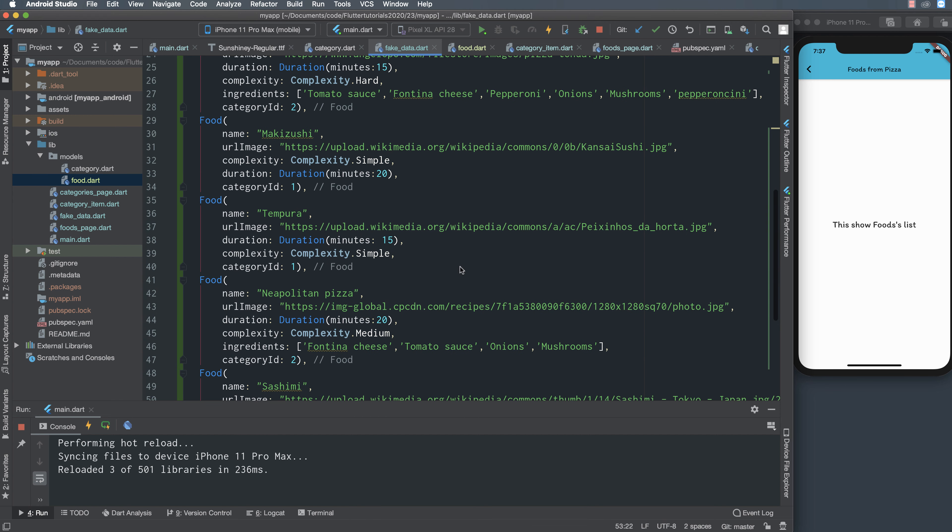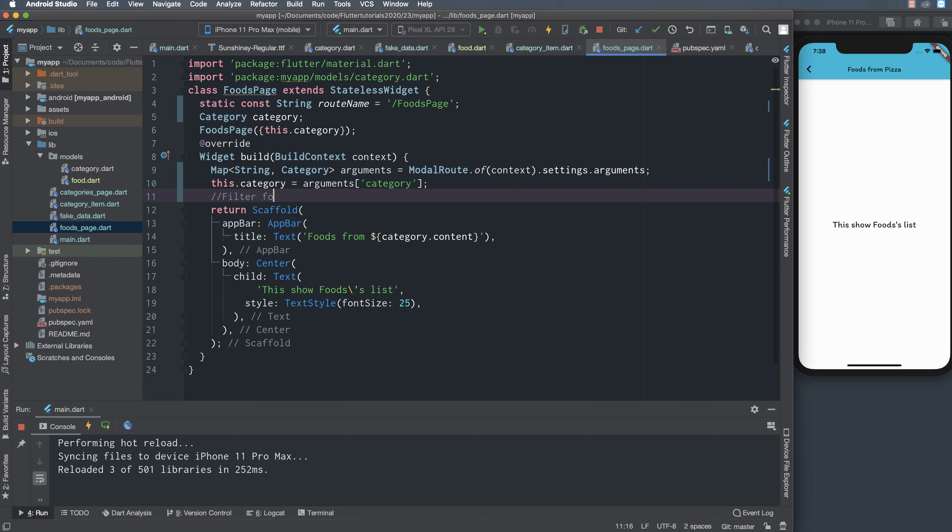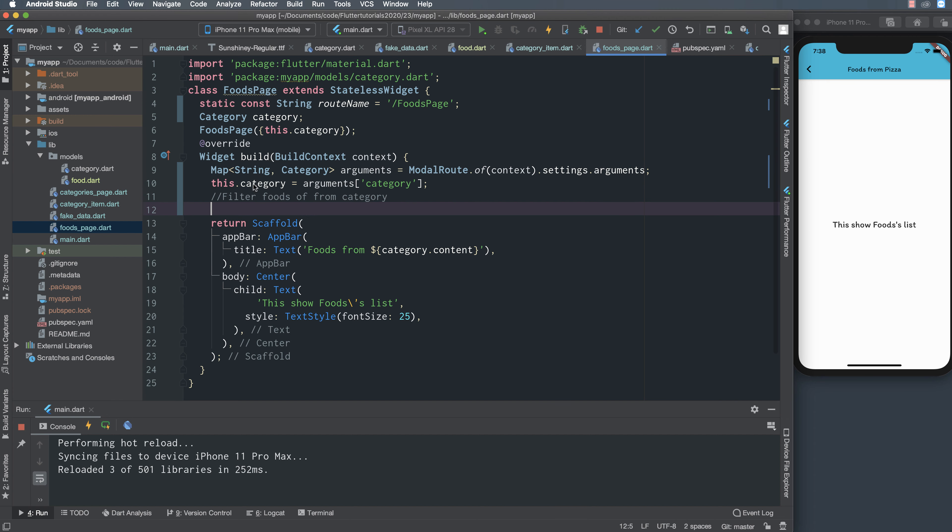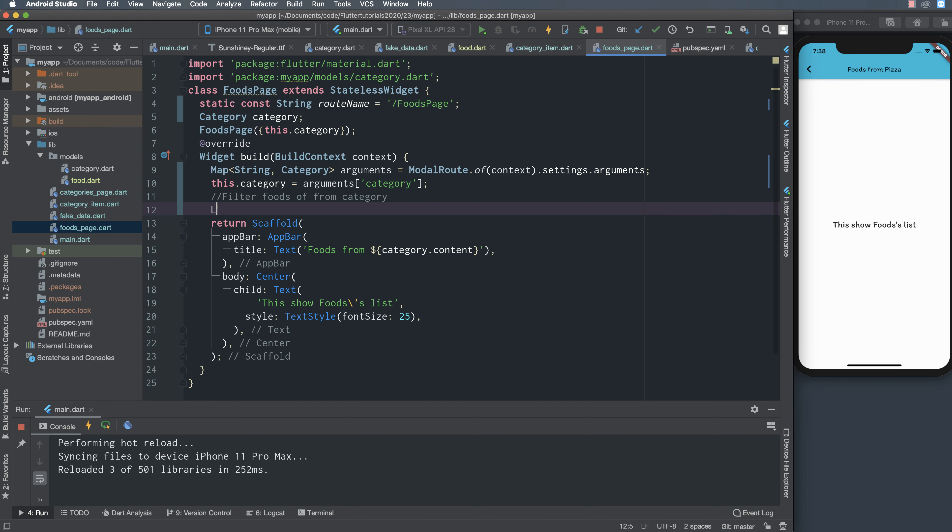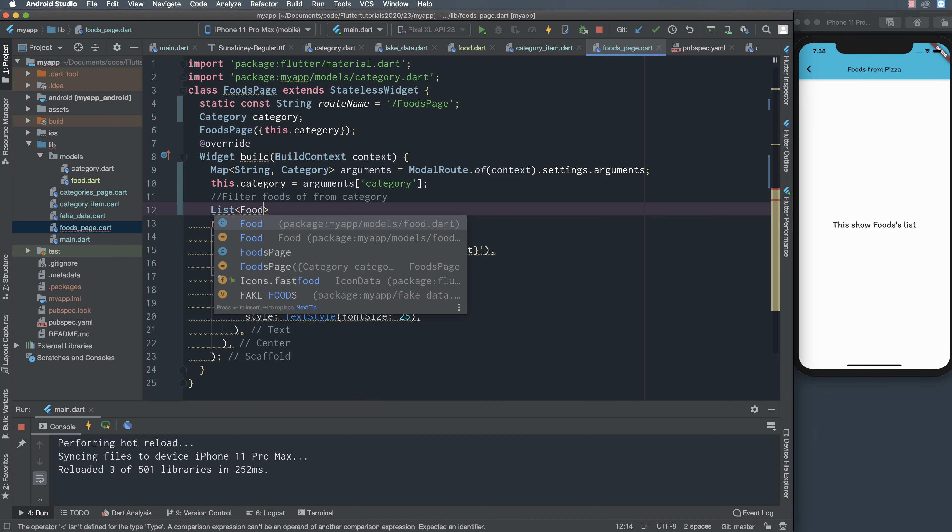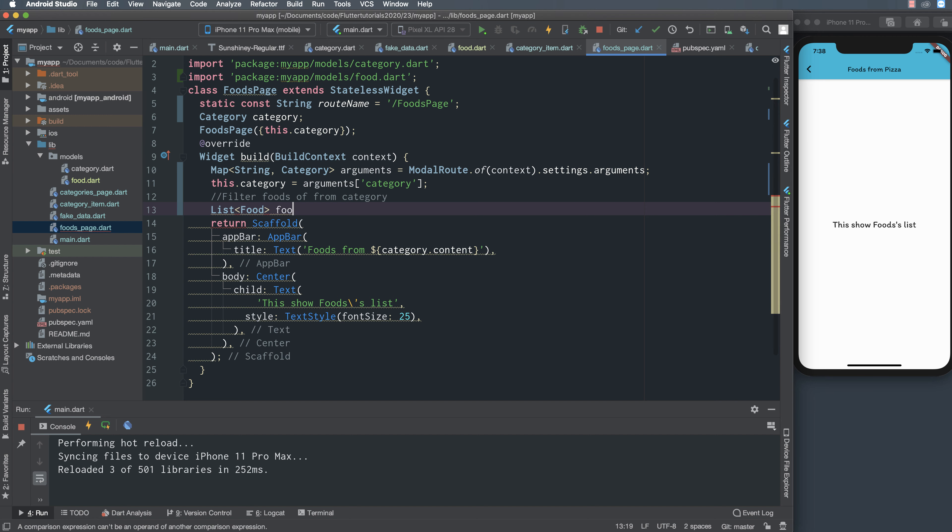We also have the category list, the category list are binding to the food list. Now I must filter the food from category, for example one category has many food and we must filter. To filter we use the where function.